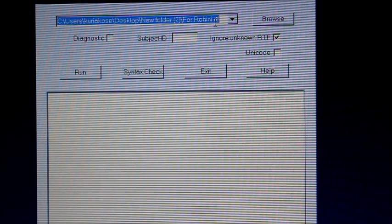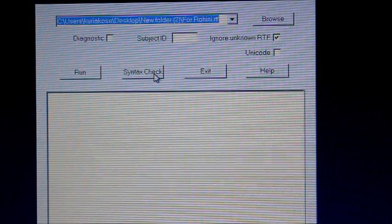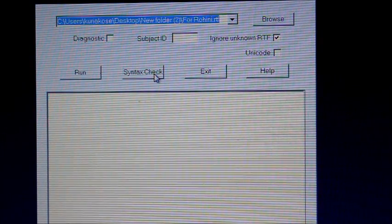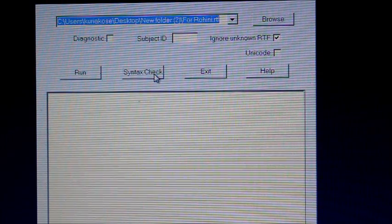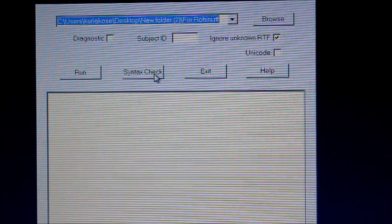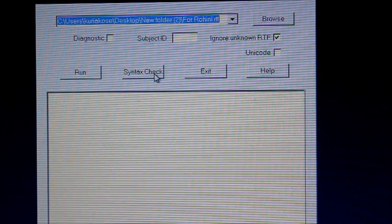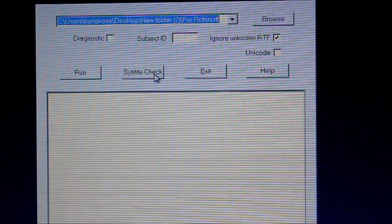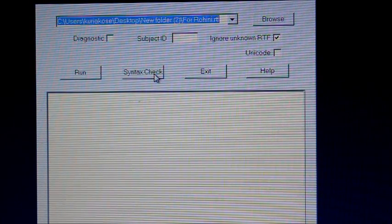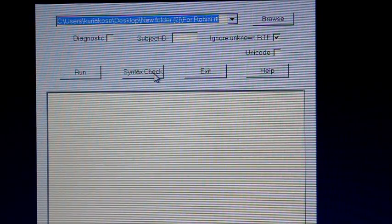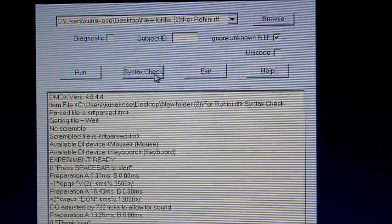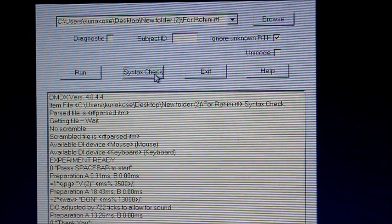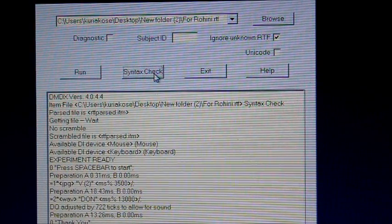So before you run the actual program, you can do a syntax check. The syntax check will check the RTF file or the Word file to see whether there would be any error in case of running. So if there is an error, they will show you that, and based on the message that they give you in the error, you can make out where your syntax has gone wrong.